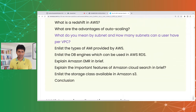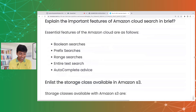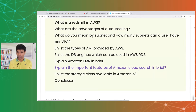Explain important features of Amazon CloudSearch. Amazon CloudSearch is a search service for applications, supporting Boolean searches, prefix searches, range searches, full text search, and autocomplete.